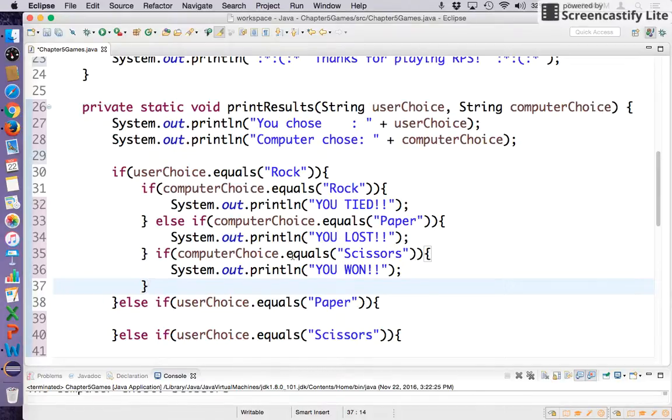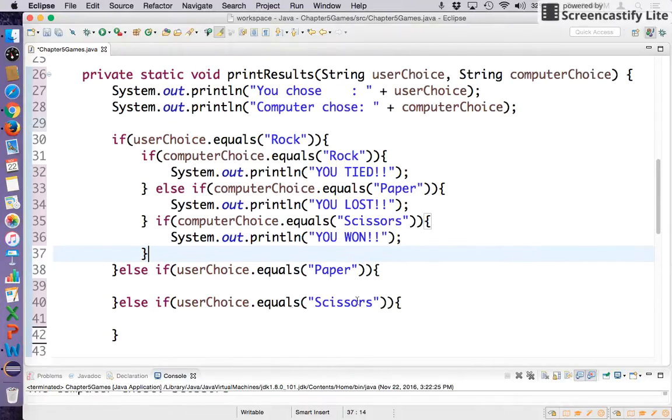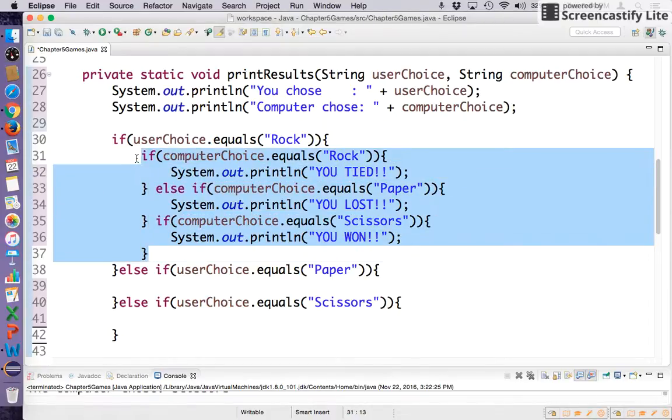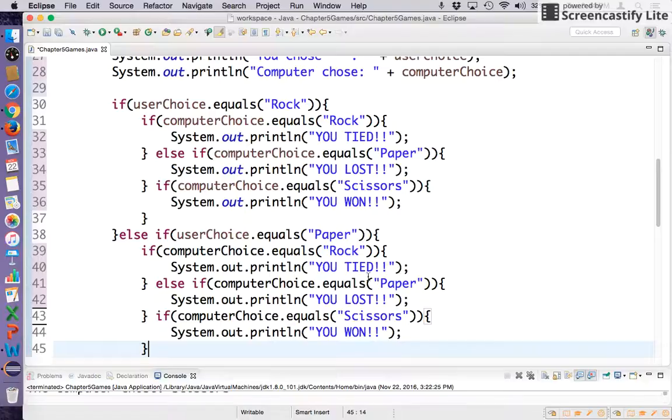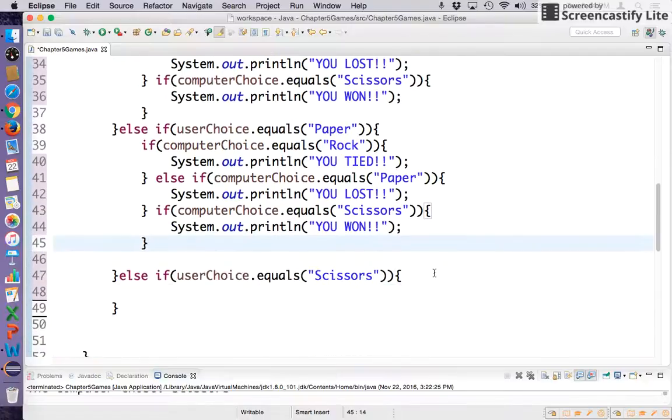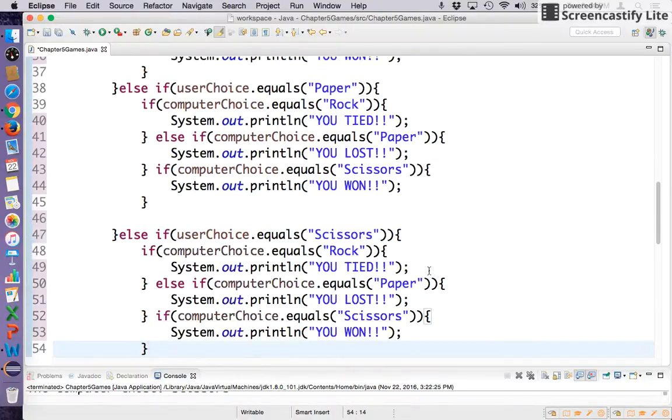So the logic for inside the paper and scissors choice blocks are pretty much exactly the same, but you just change around the order of when wins and losses happen. So let's just borrow that and dump it in here and then change it accordingly.